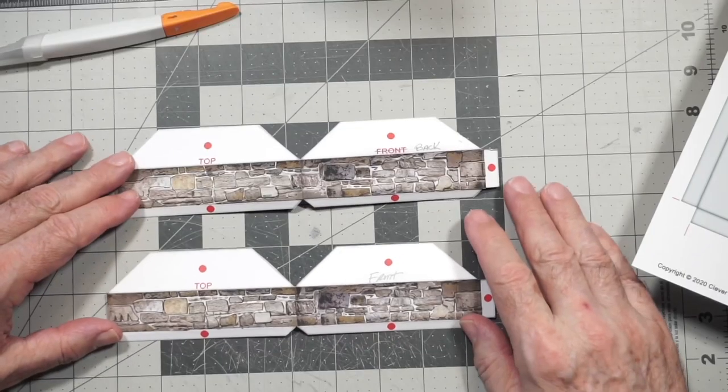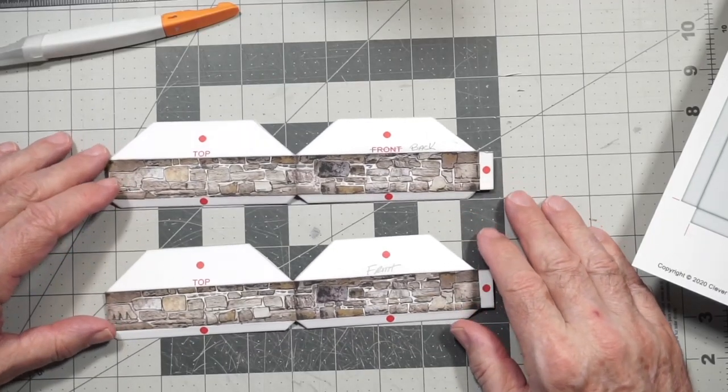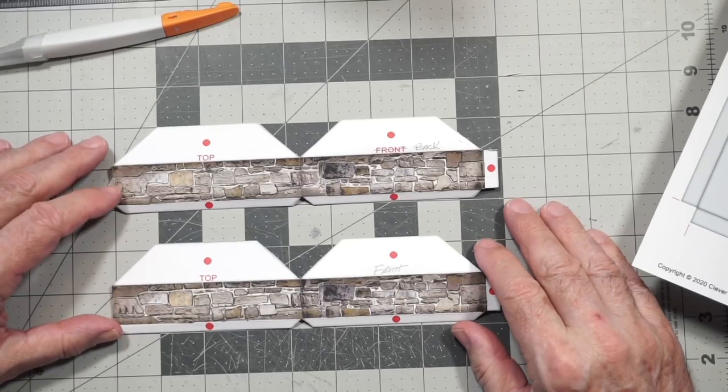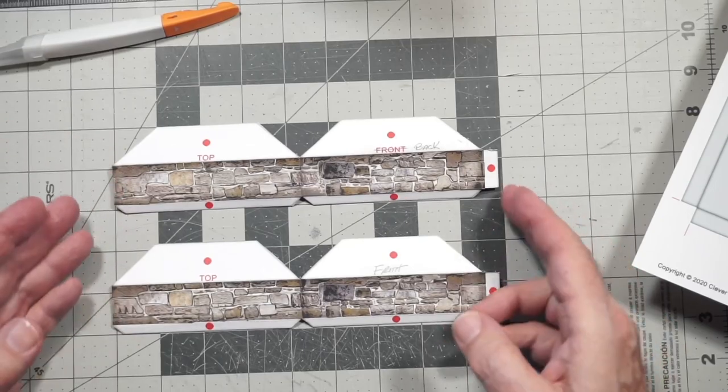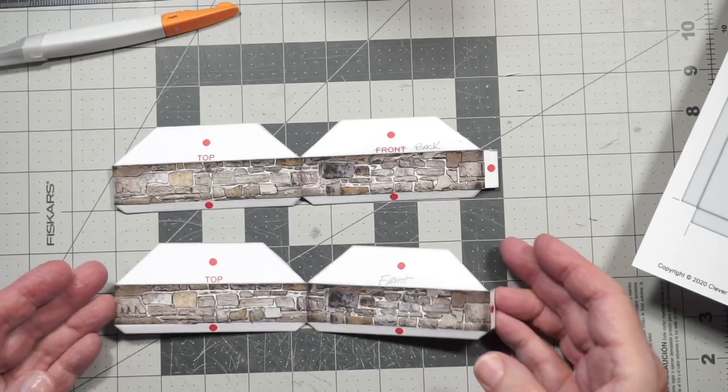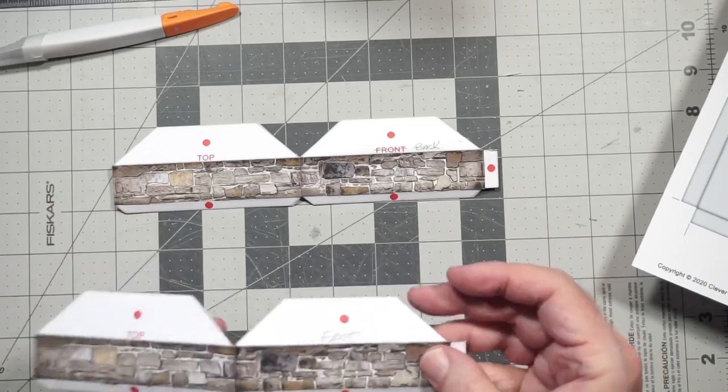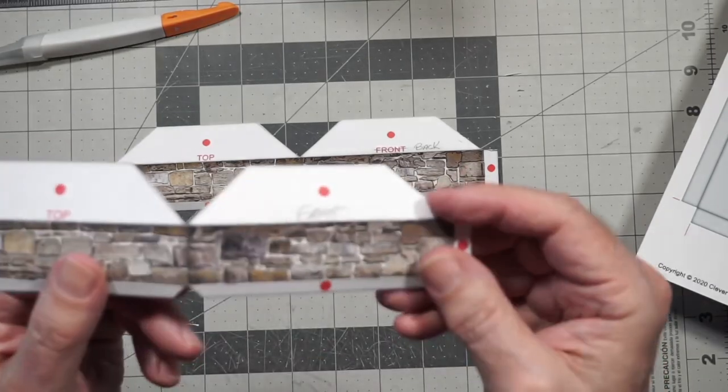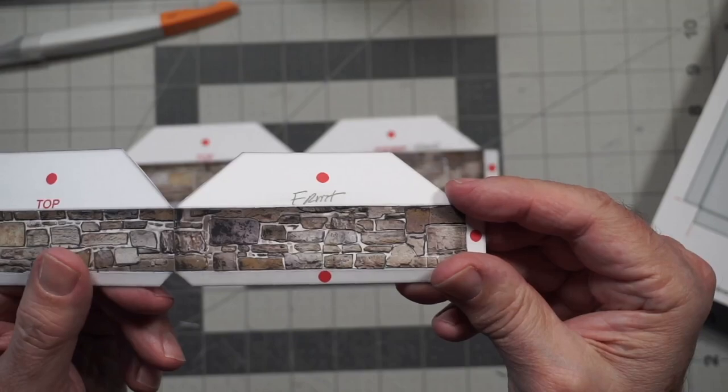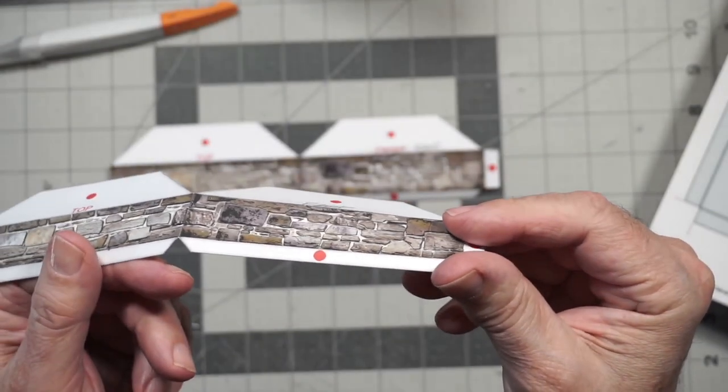Now that we've detailed the foundation walls, let's take a look. Here's the two sets of walls and I'll just lift this up so you get an idea of the relief that we've created.